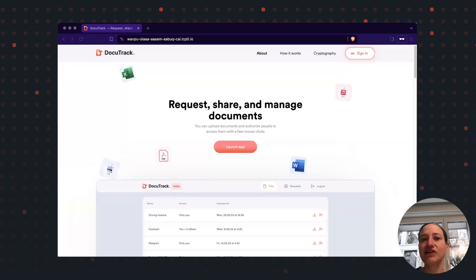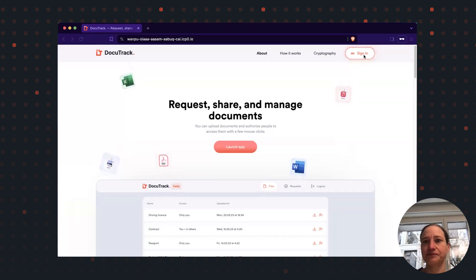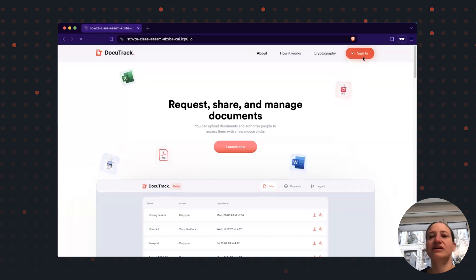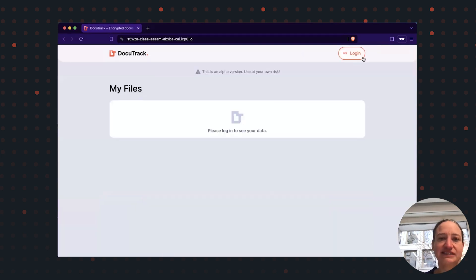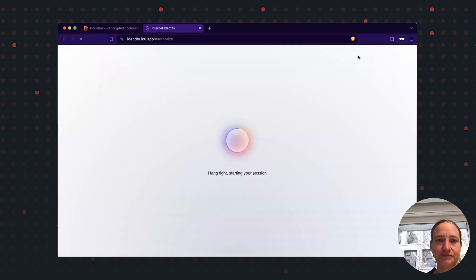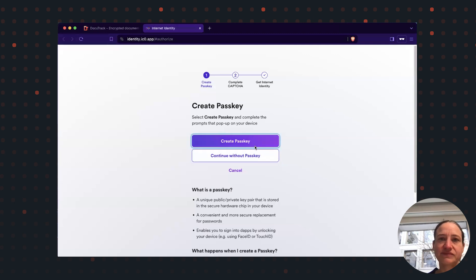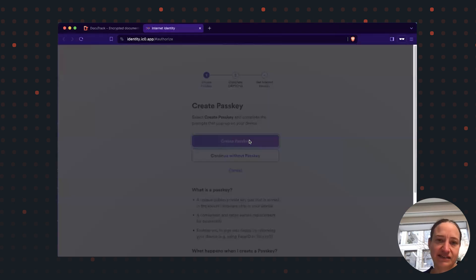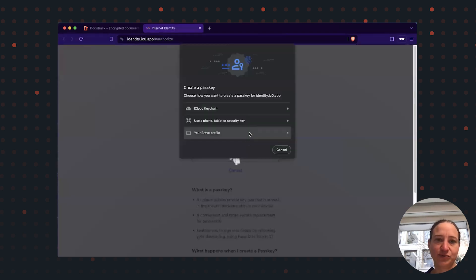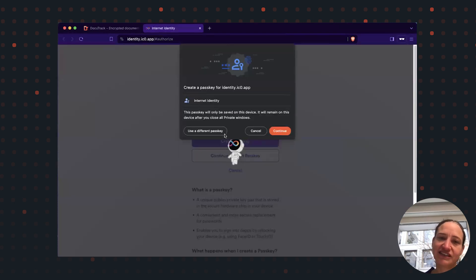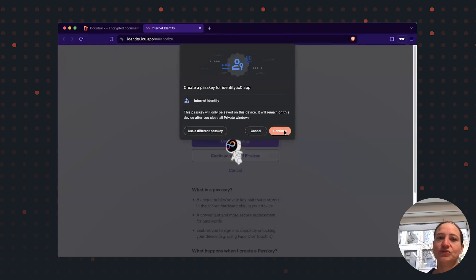When logging in for the very first time, I need to create an internet identity. Internet identity is my key to the internet computer and actually I don't need to remember any password.